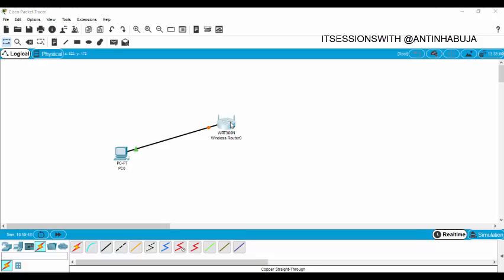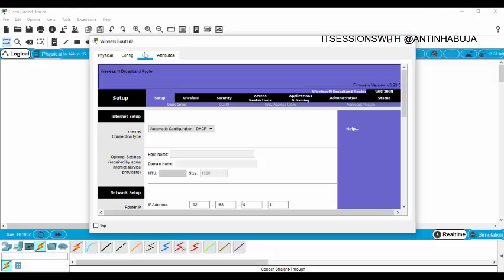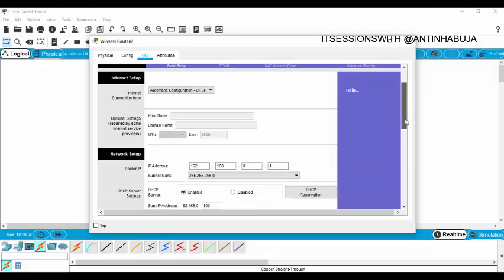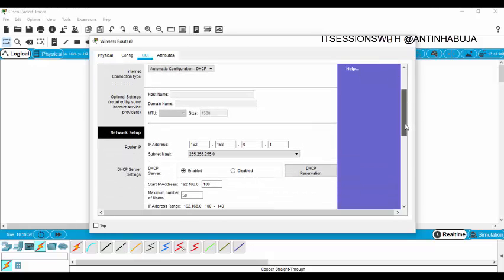Click on your router and then go to GUI — the graphical user interface — and then in your setup, you might be told to assign a start IP address. In our case we're told to start our IP address from 50, so where it says 100, you assign 50. Start IP address: 192.168.0.50. And then we're told to give the maximum number of users as 10.